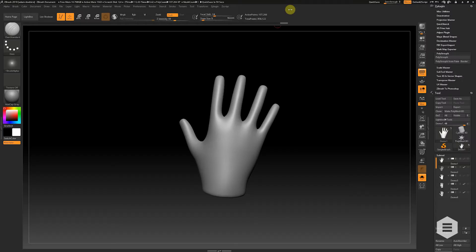Hey guys, this is Adam Dewhurst for Escape Tech, and I'm here to walk you through some of the new features of ZBrush 2018.